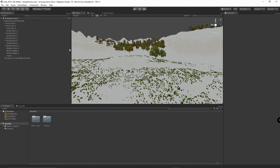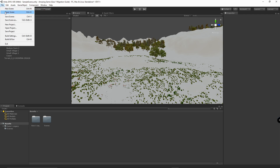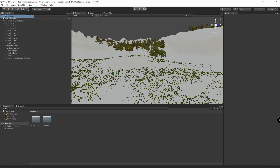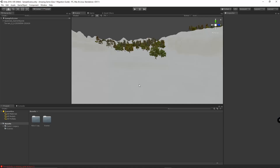After you have simplified your project, we're then going to save the scene and close out and restart our project. Now that we have reopened our project, the next thing we're going to do is upgrade to Unity 2019.3.